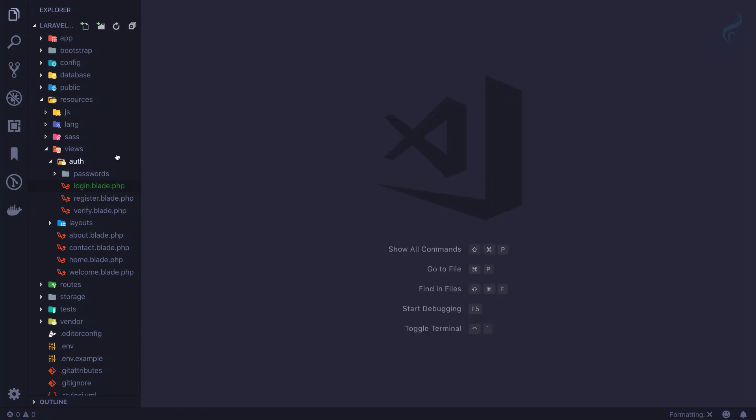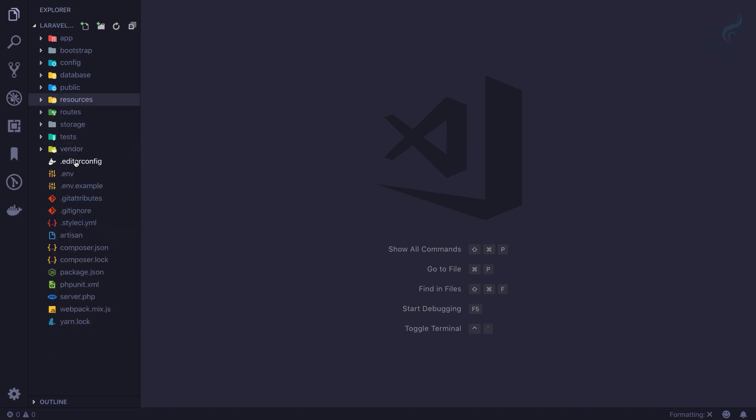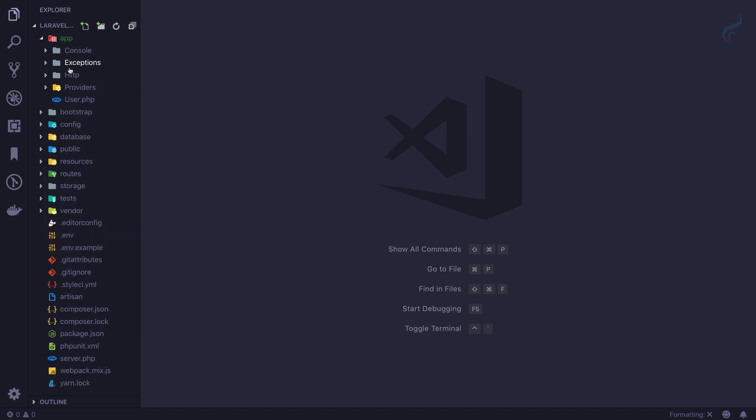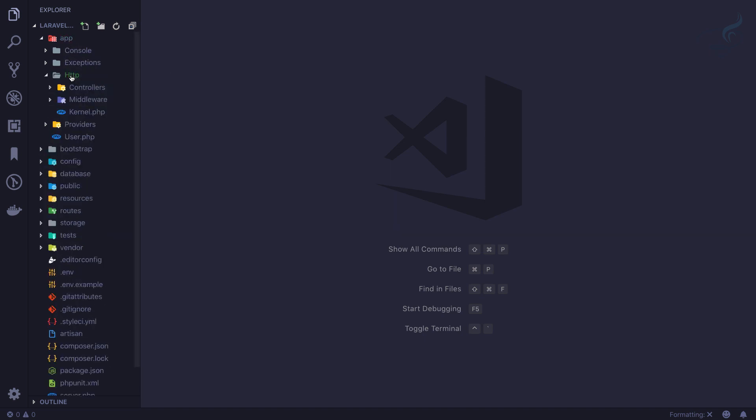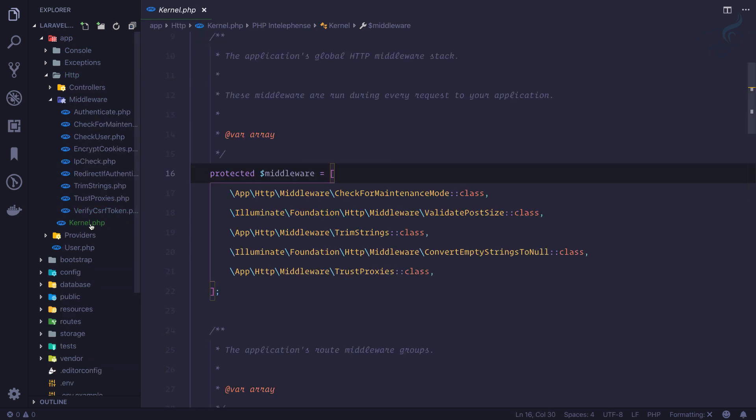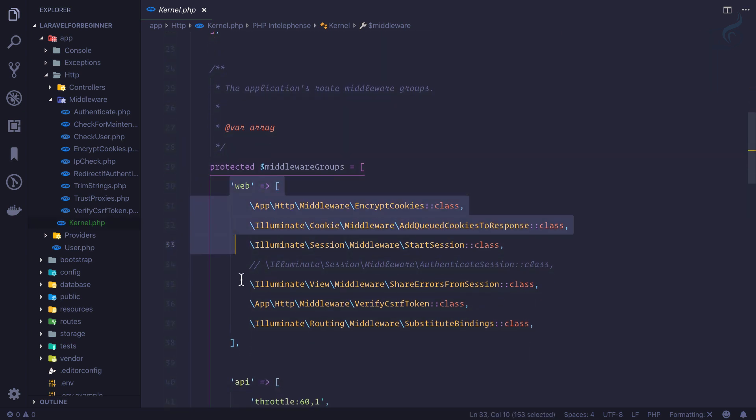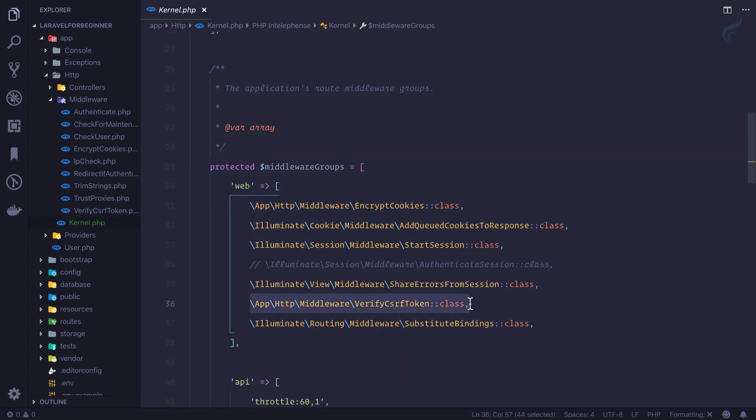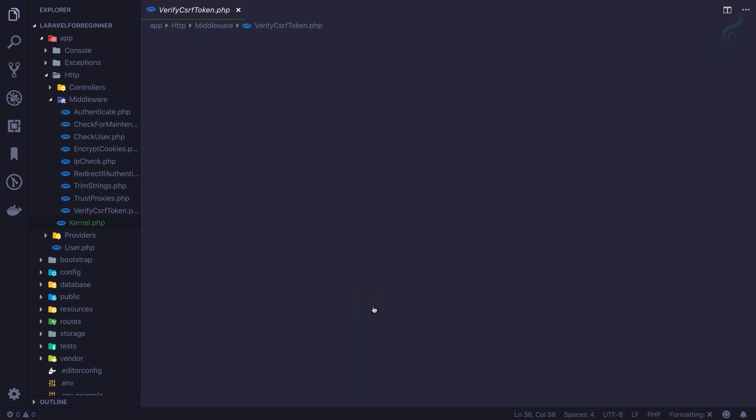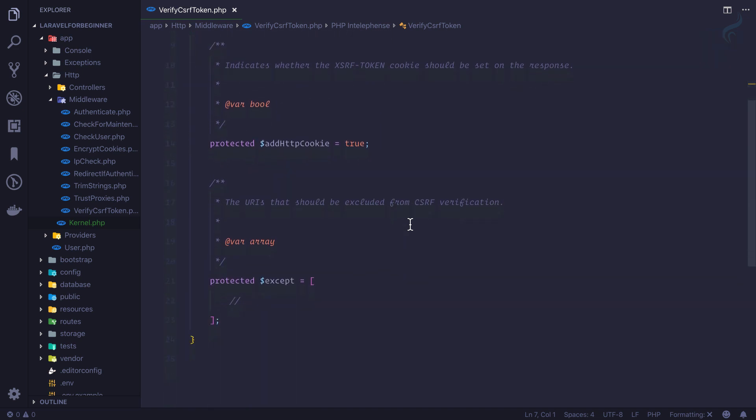So again, this middleware is situated inside every web.php file. This means on our web middleware group, which is here, verify CSRF token. And in this middleware, it's not going to do anything here because we need to go to the middleware file actually.